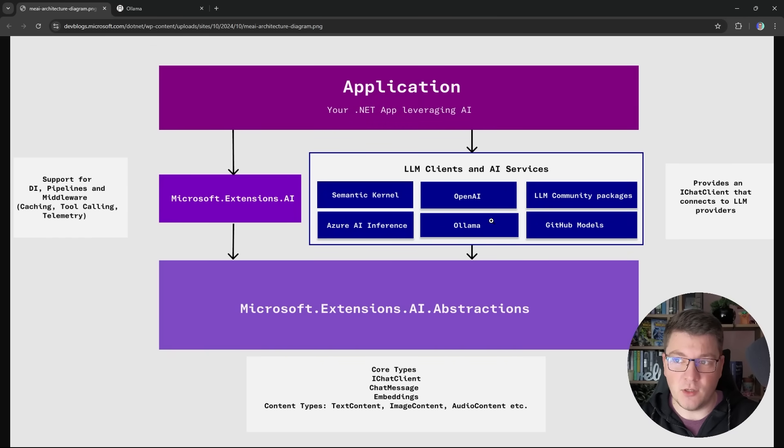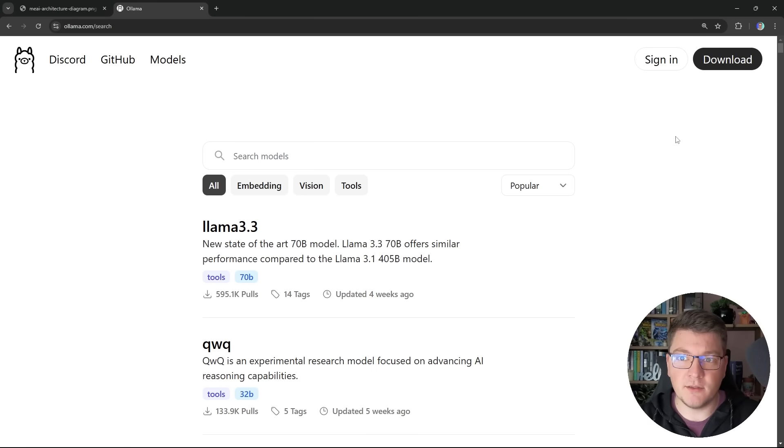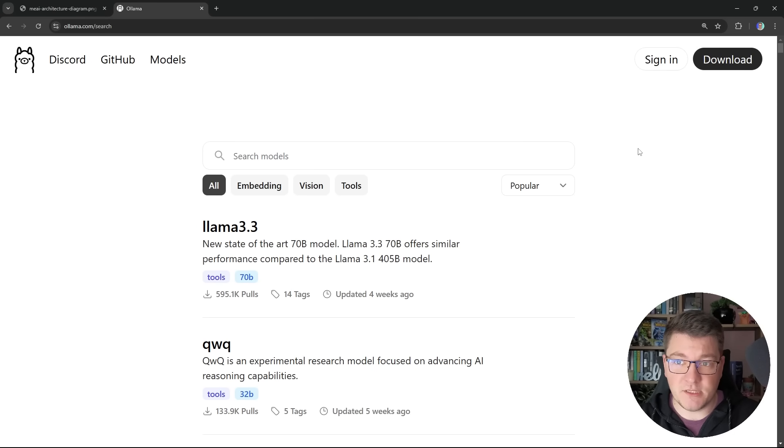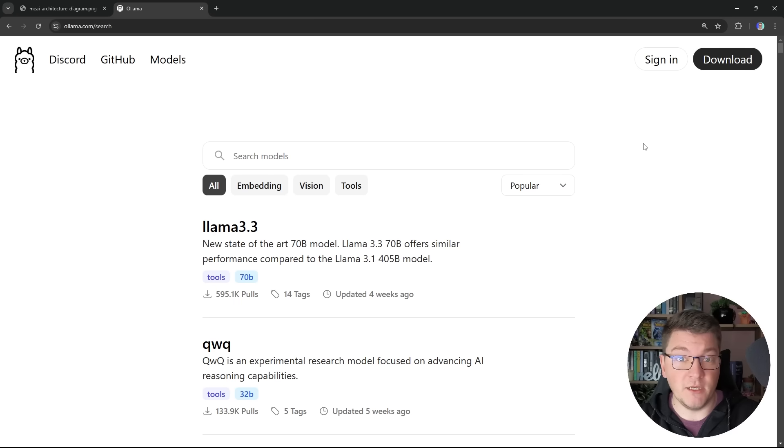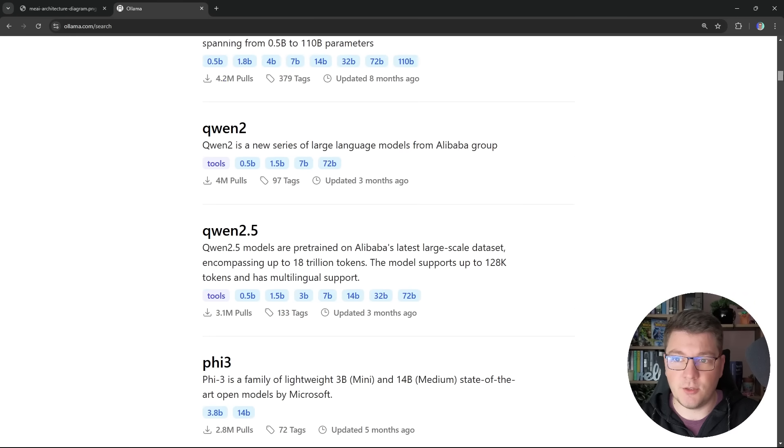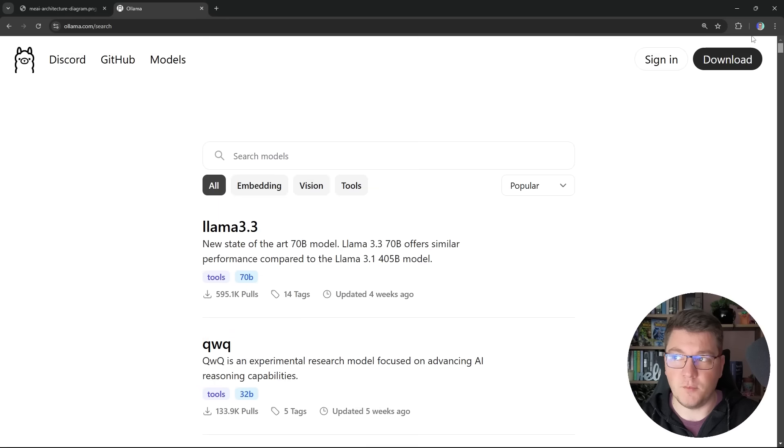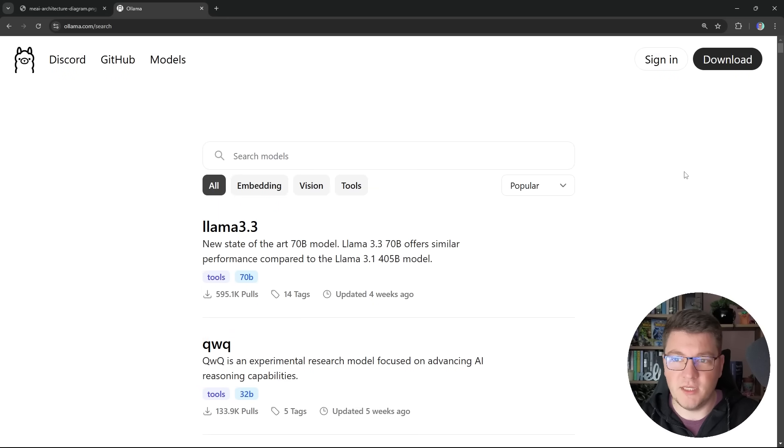If you aren't familiar with Ollama it's a platform that allows you to easily run large language models locally and from the Ollama website you can take a look at all of the available models. We're going to be using Llama 3 model but there are a lot of them to choose from. So I'm going to leave the research up to you.